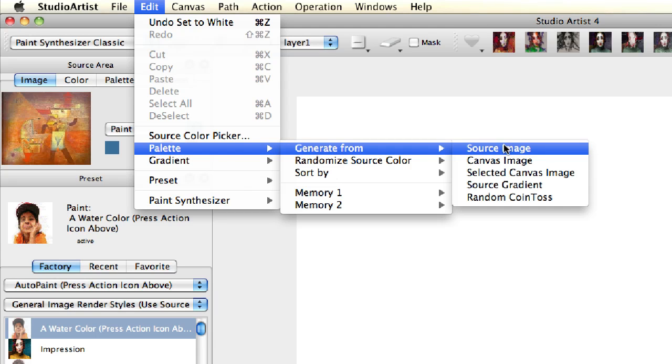There are other choices here as well: Canvas Image, Selected Canvas Image which will generate a color palette from your selection, Source Gradient, and Random Toss which will randomly create a palette.